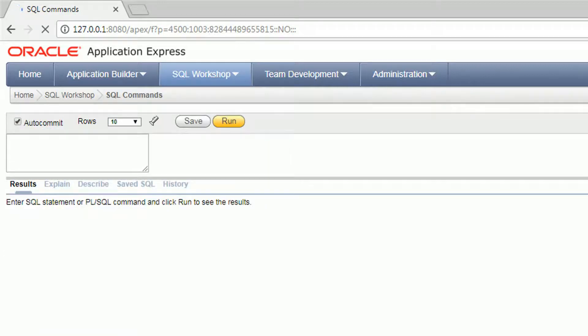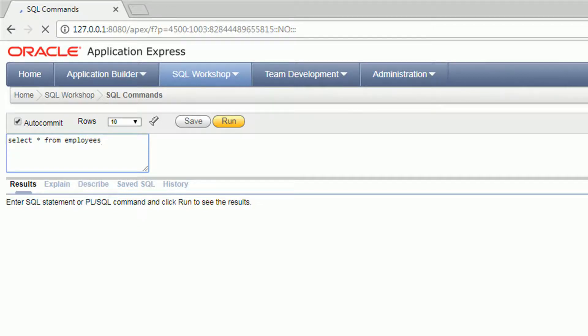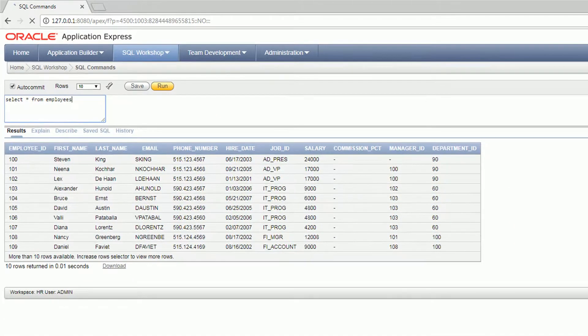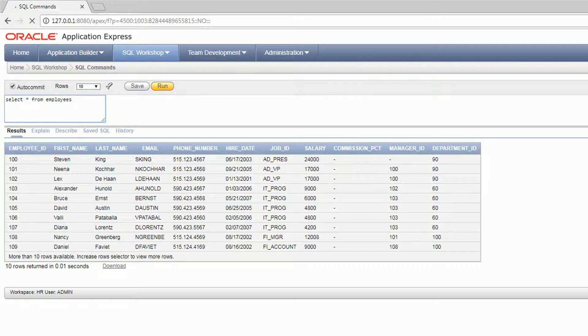This will list the tables, indexes, sequences, and other database objects. You can also perform SQL commands here. For example, if you want to select all records from the employees table, go ahead and enter that and then click and run.